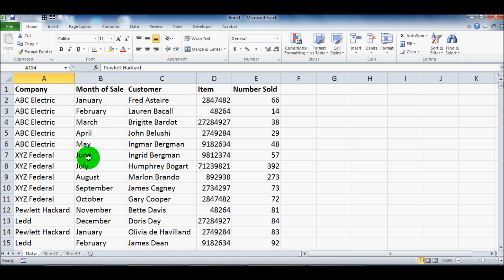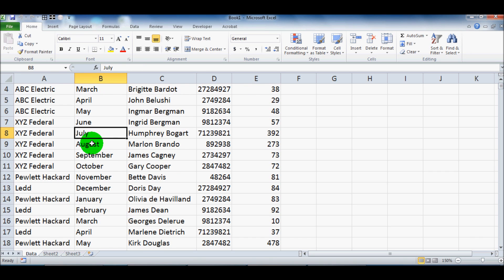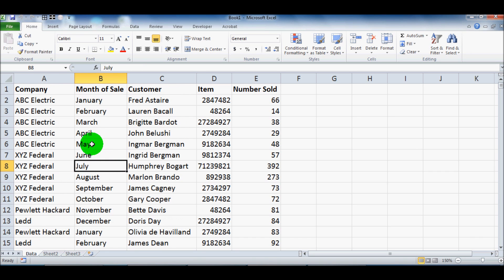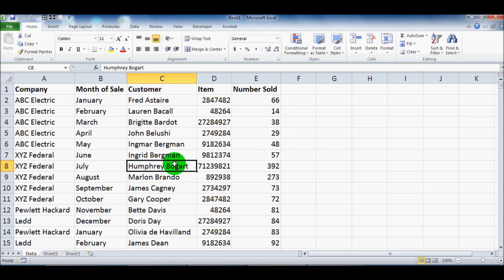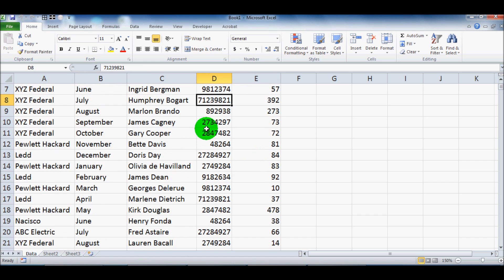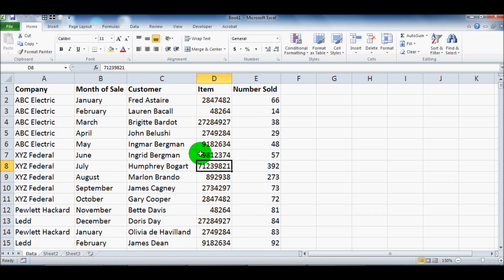Any corporation or business would have something like this to track how many items am I selling to which customers, which item am I selling, etc. This is a very simplified version, but I think you'll get the concept.